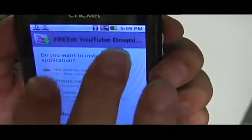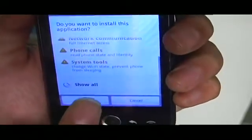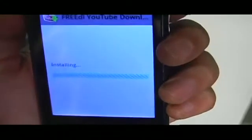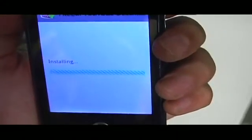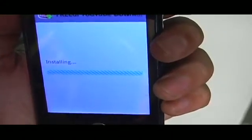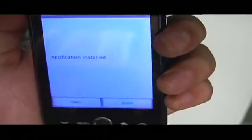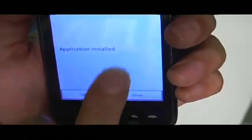Once it's finished downloading, we're going to click on that application, and then we're going to click Install. We're going to wait for it to install and open it. Wait for it to load the application.